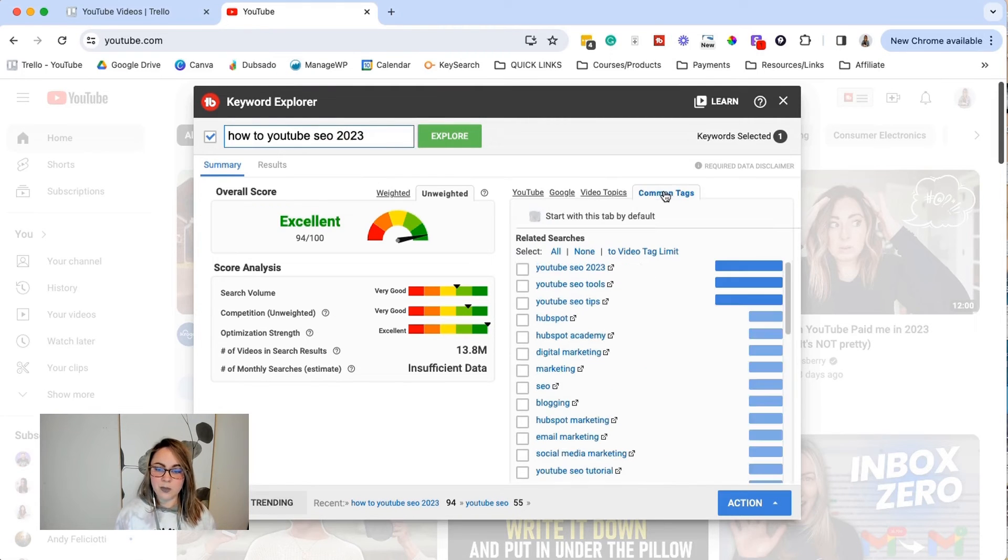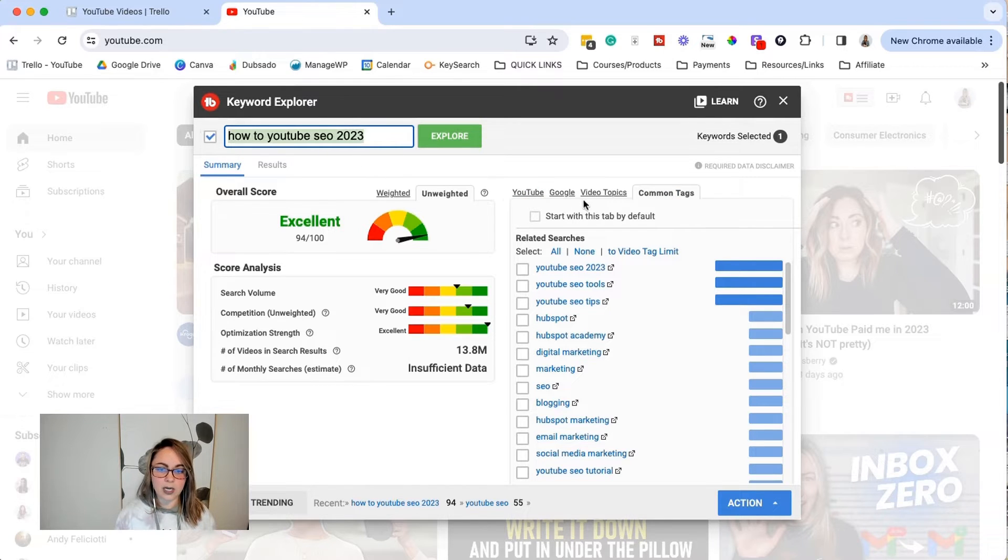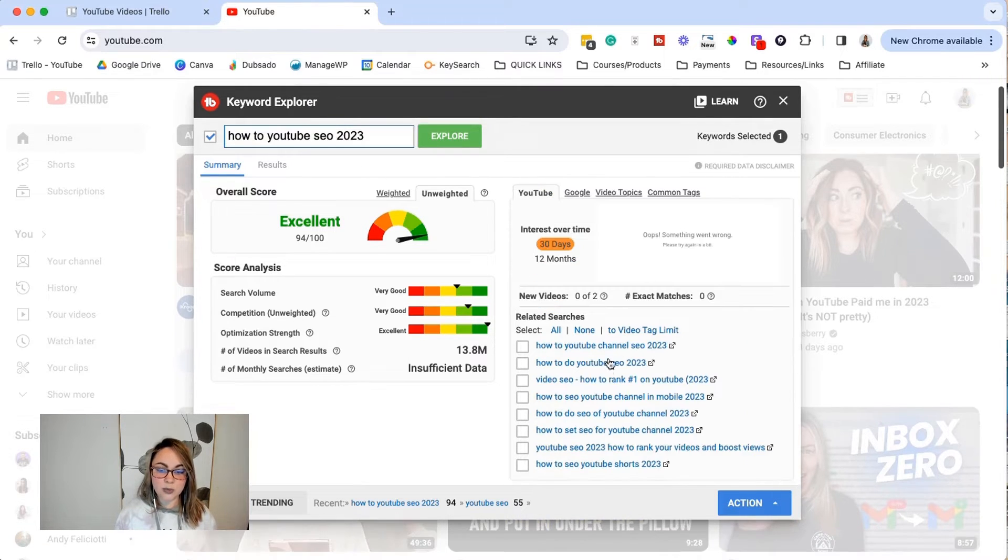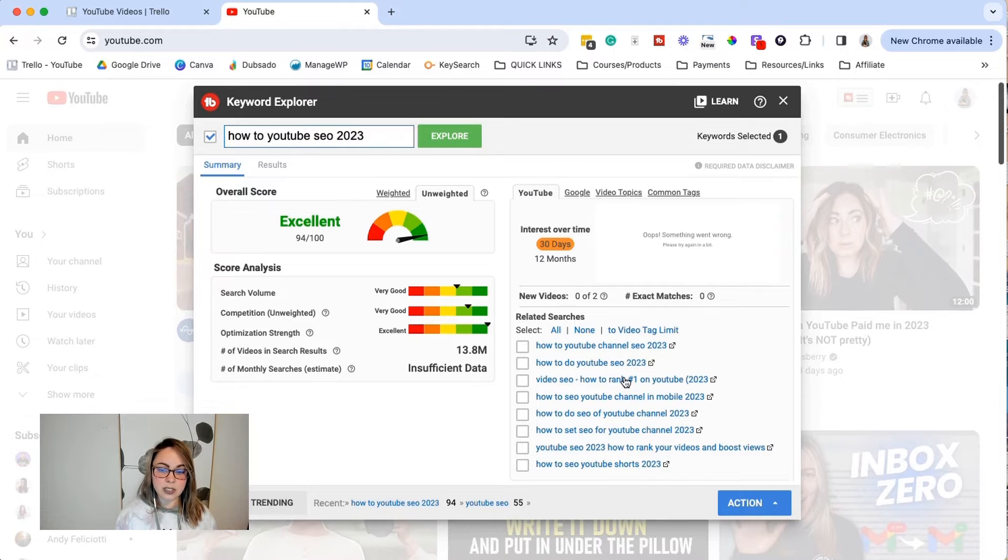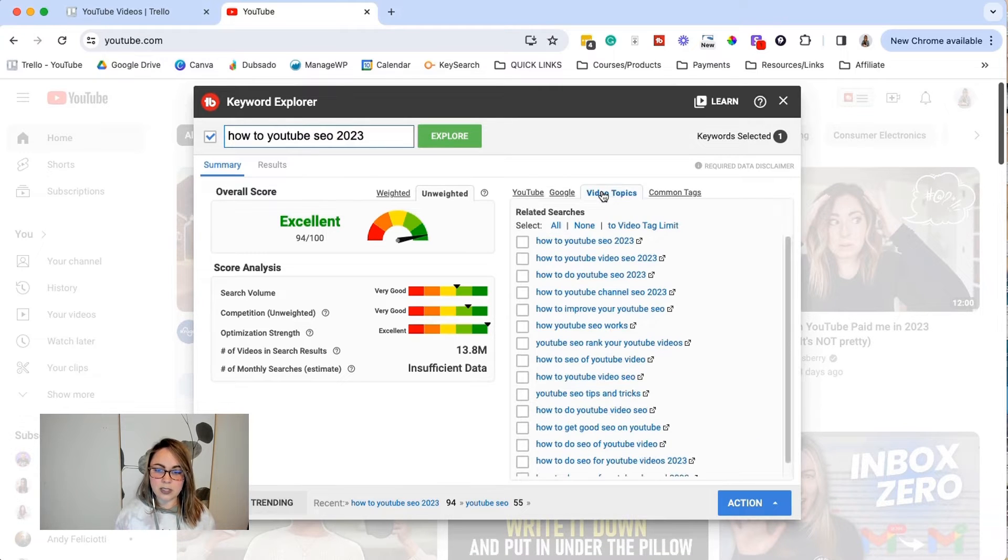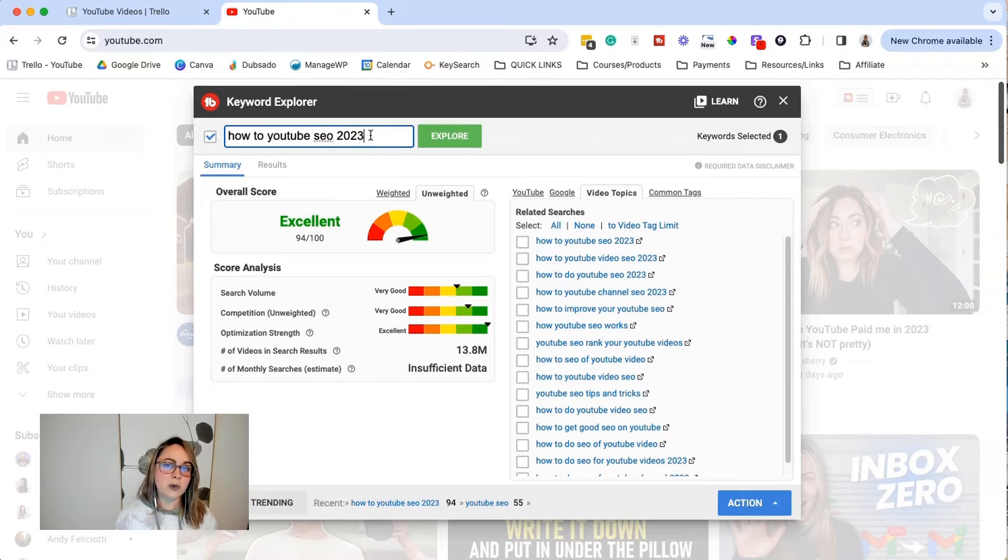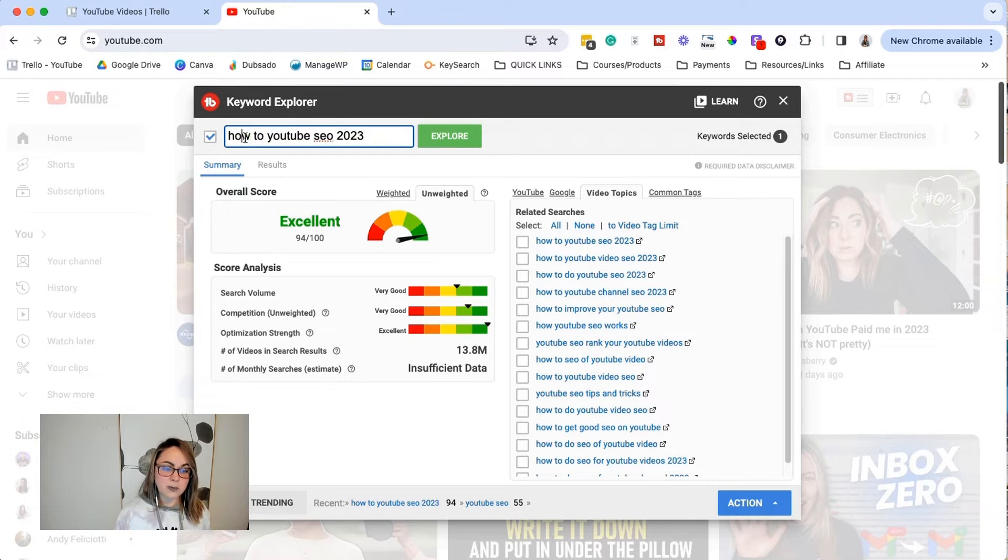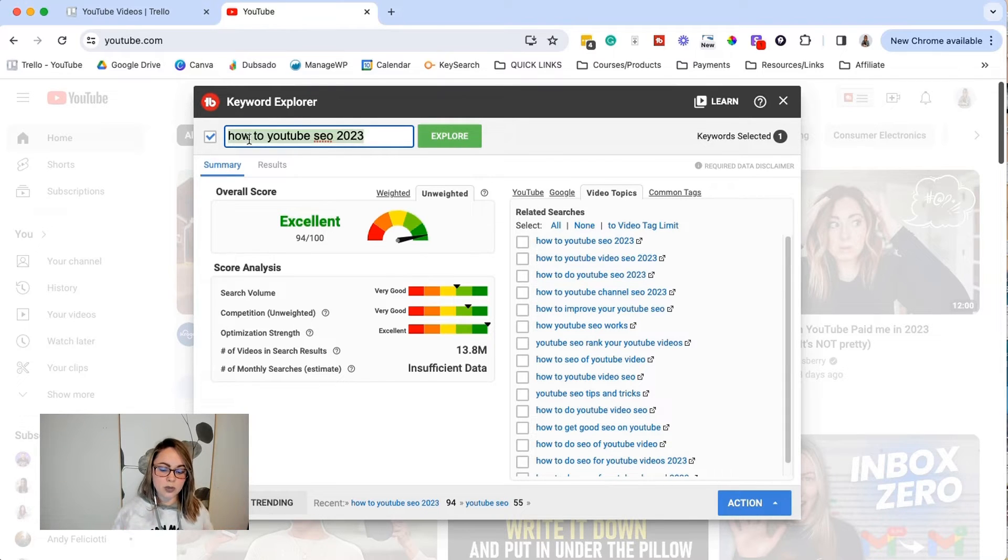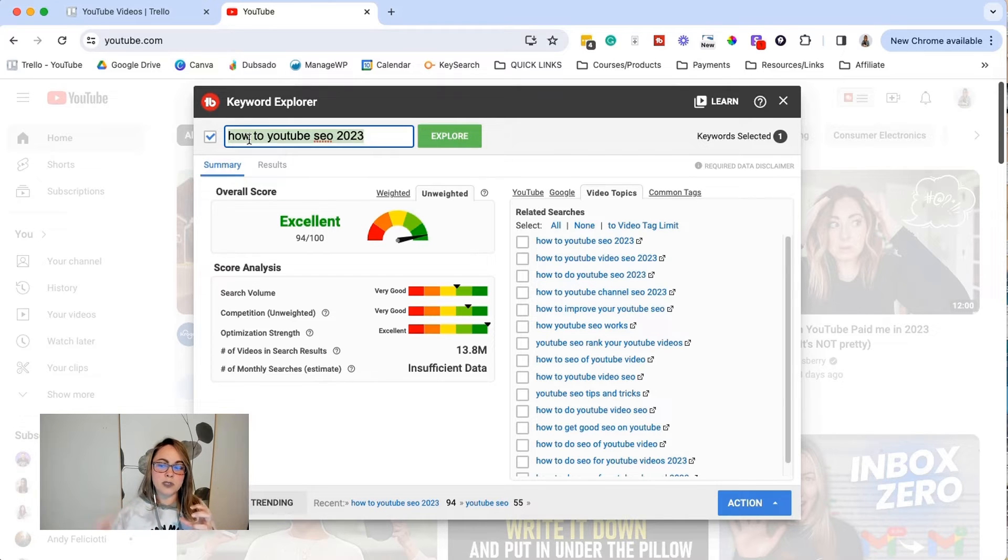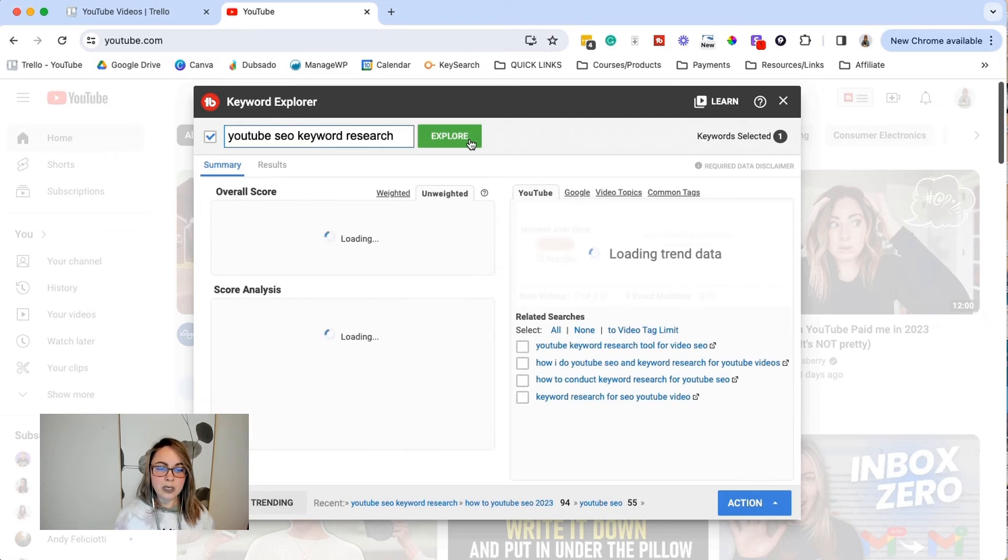So video topics, we have common tags. So these are the common tags that people are using when they're trying to target this keyword, but essentially related searches. So this is how we get into a rabbit hole, related searches and video topics, or you can just come back up here and get a little bit more specific. So for this one, I'm going to type in a more specific keyword that's going to directly relate to the problem that I'm helping people solve with this video and then click explore.